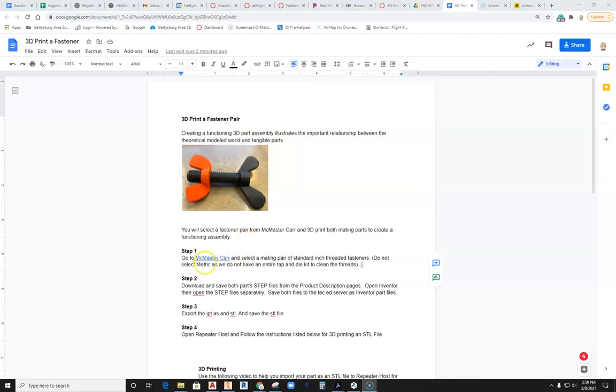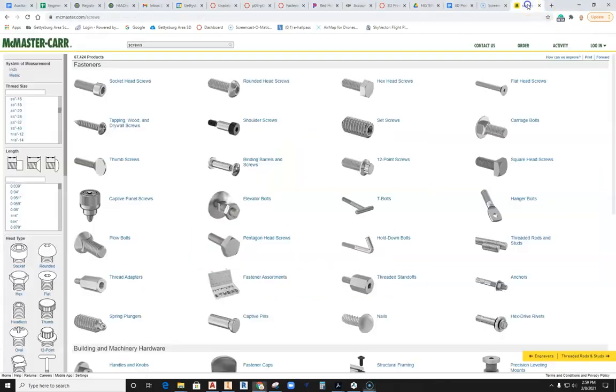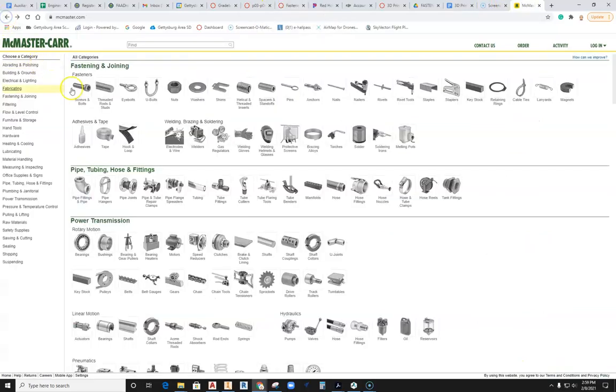The first thing to do is to go to McMaster-Carr. Here I'm looking at the McMaster-Carr website, and when you first go to the website this is what it looks like.